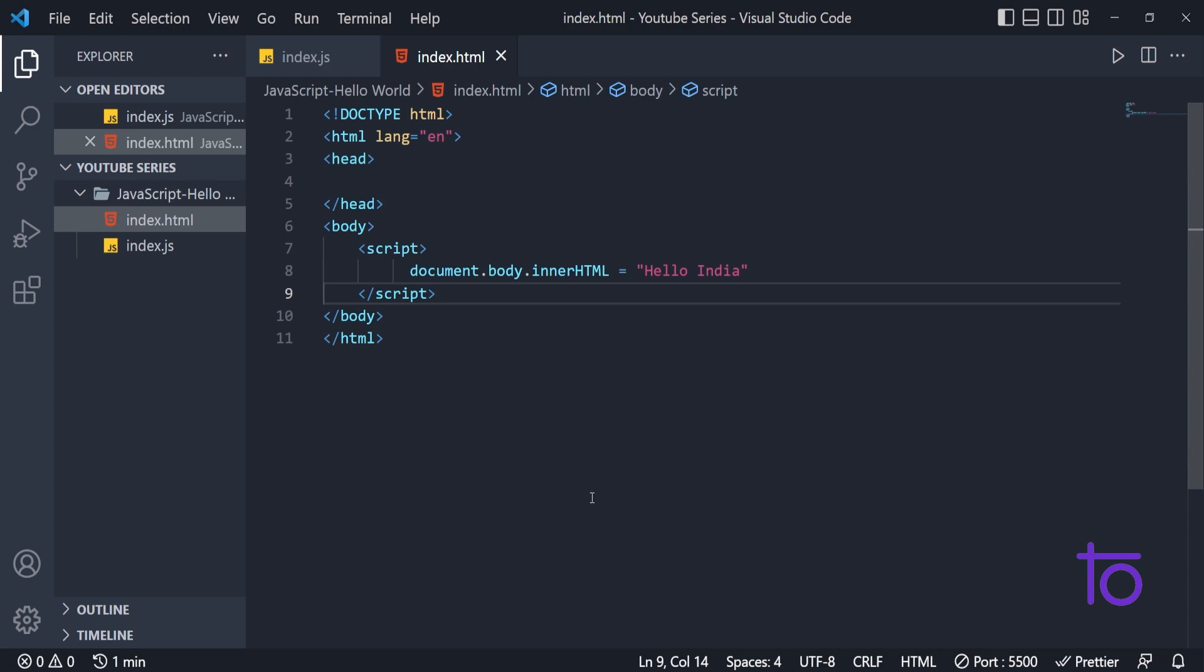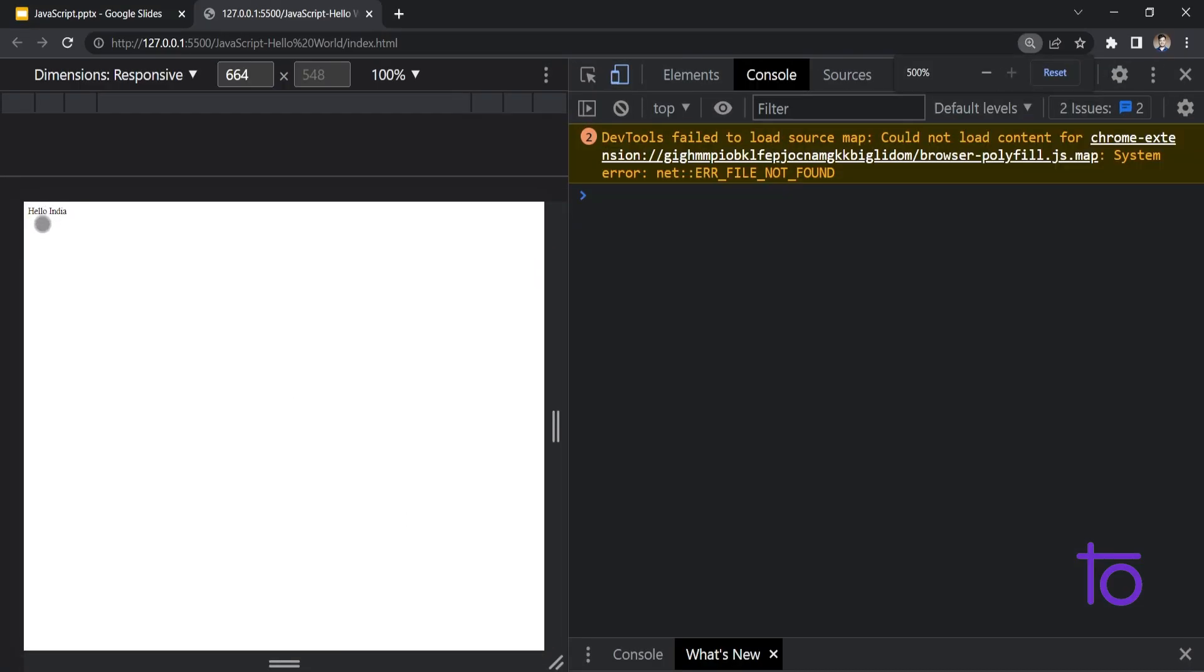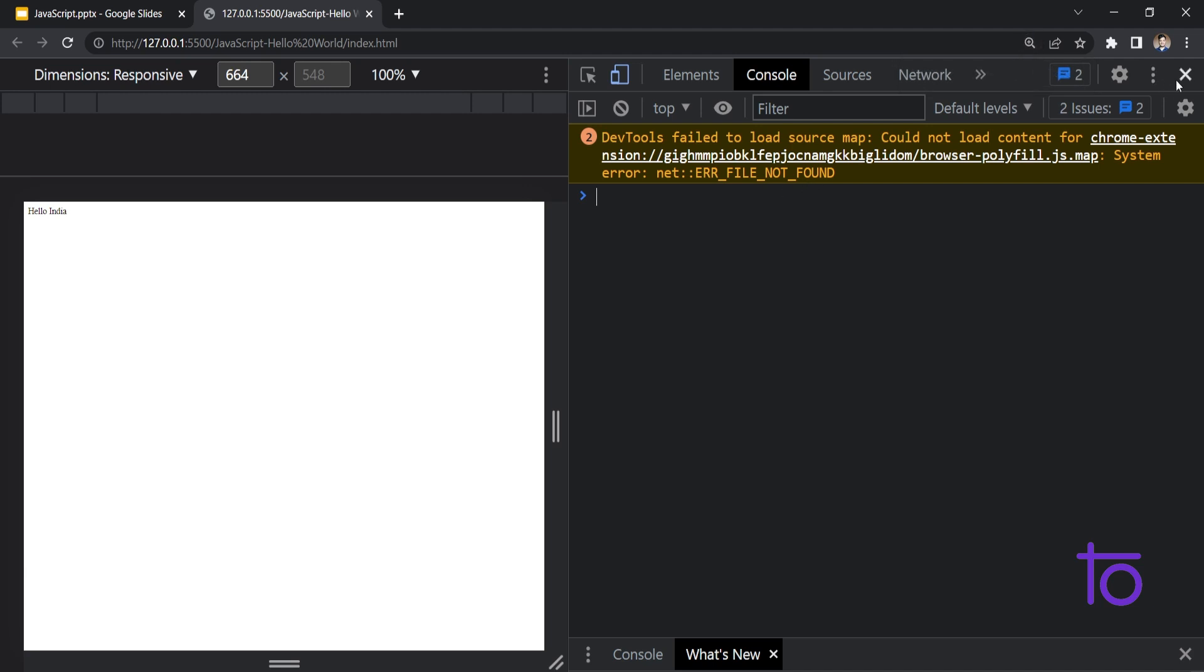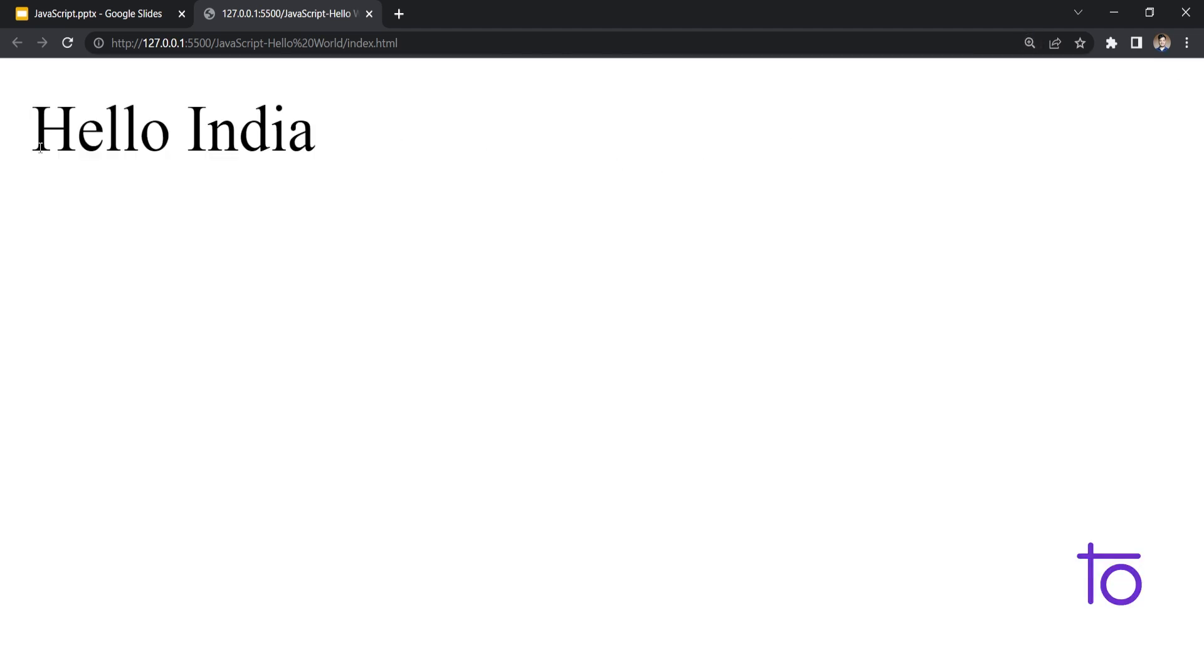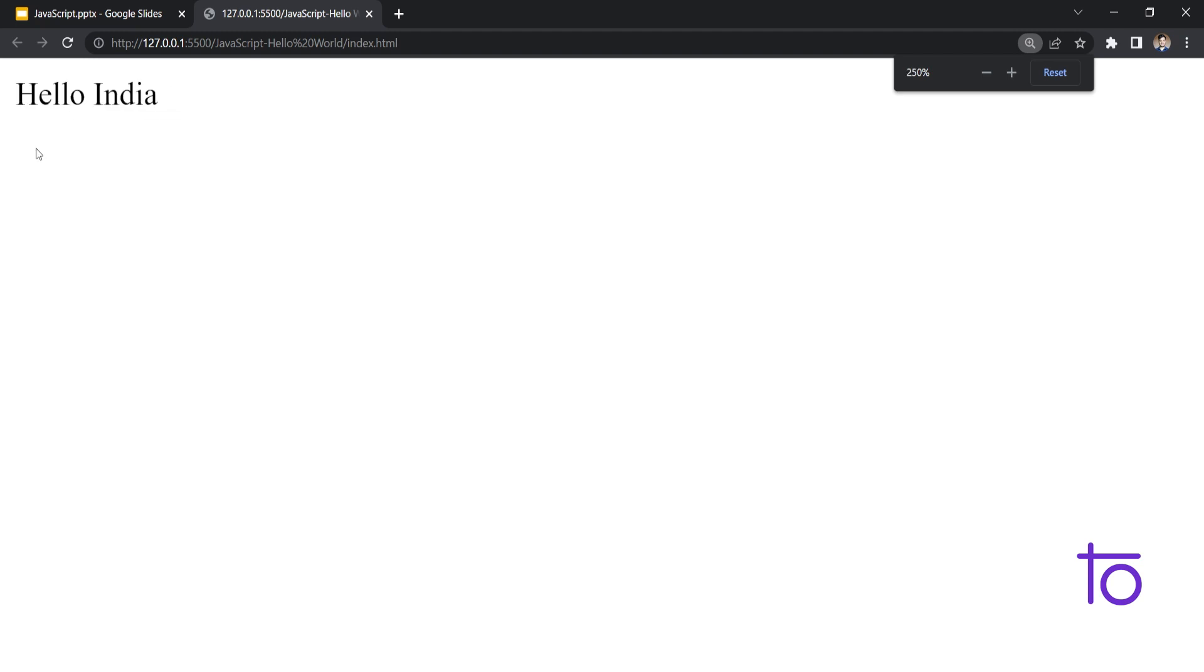Let's do one thing. I am saving this file and going back to browser. You are able to see right now. If I zoom out, you are seeing Hello India over here on my browser.